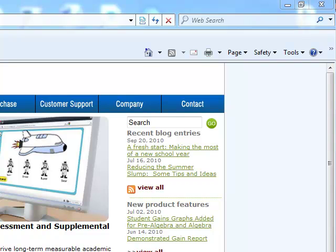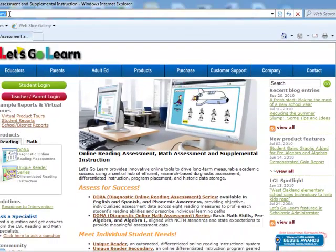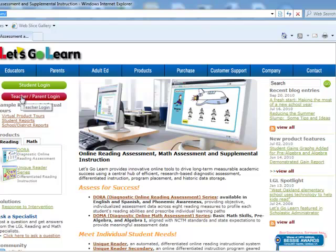The first thing you want to do is make sure you log on to letsgolearn.com, the website highlighted in the toolbar at the top of your screen. Next, you will notice there is an area for a student login or teacher login. Please click on the student login.